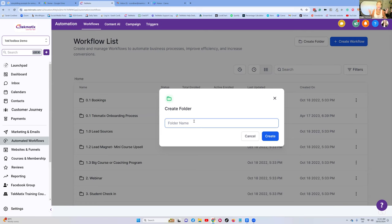I have three different tiers of my coaching program — three package types. At the moment I only have two available, but in the past there have been three. For instance, the baby bear package, the middle bear package, and the daddy bear package — your bronze, silver, gold, your lower end and your higher ticket end.